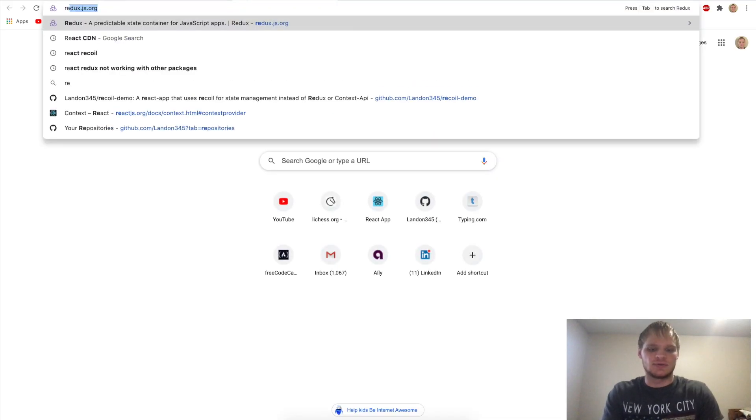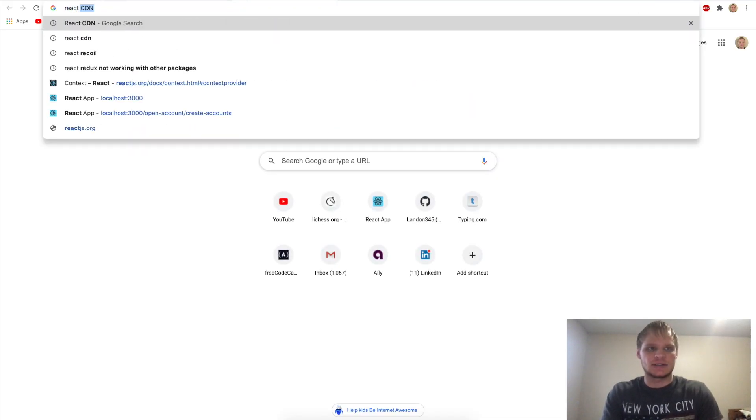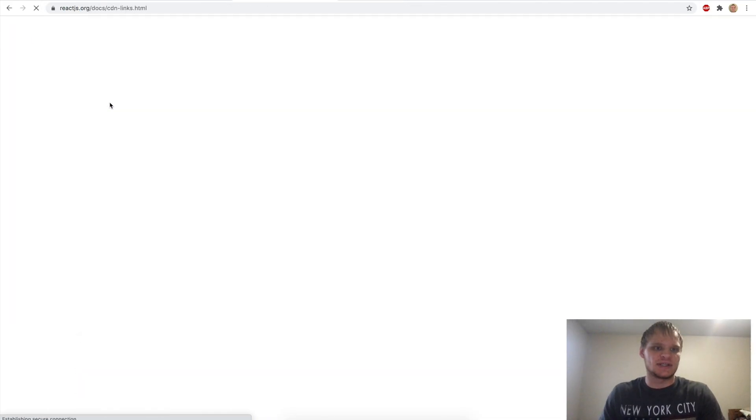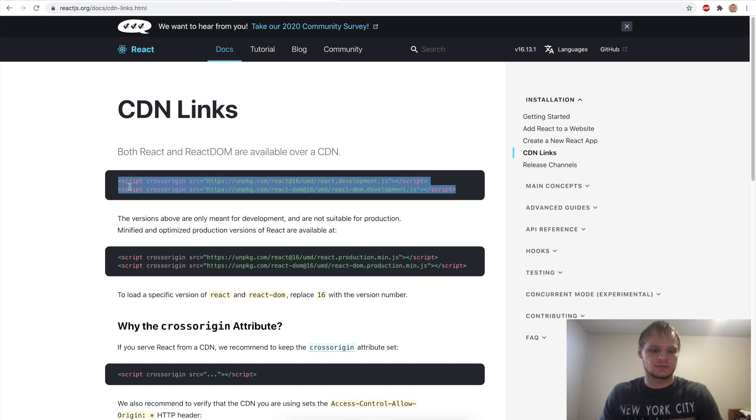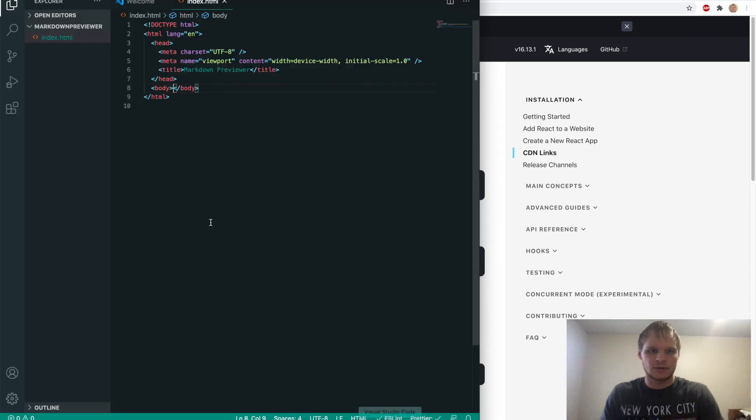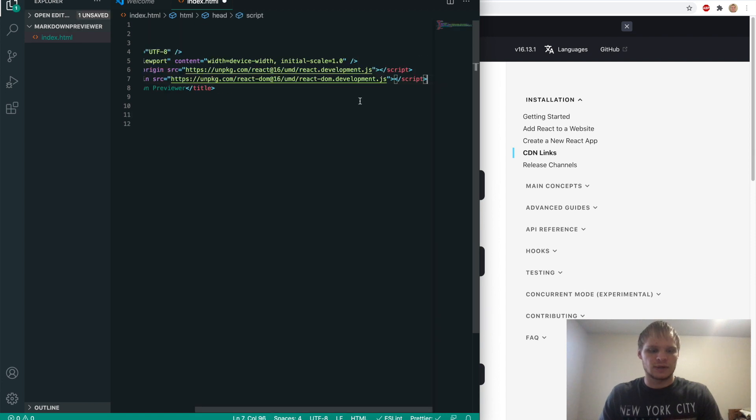So to grab the CDNs for React, we need to look them up. Just go to react CDN. It'll be the CDN links react. We want to grab these first two, copy them,